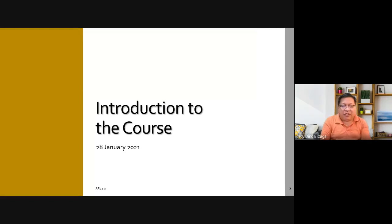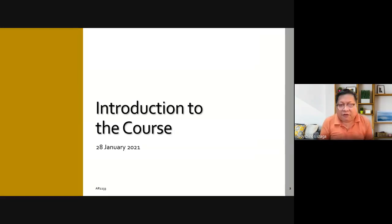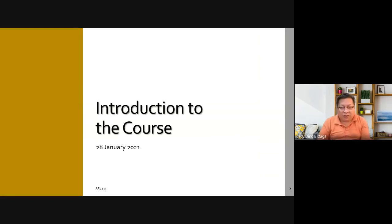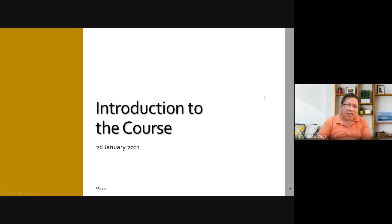Although I think we're still ahead of the other class because there are four groups in AR2233 and I'm handling two groups, Group 3 and Group 4, this one. The other groups are handled by Architect Rani and he just told me that he'll start meeting his class next week, so we're advanced.